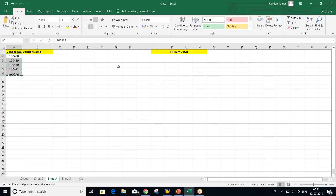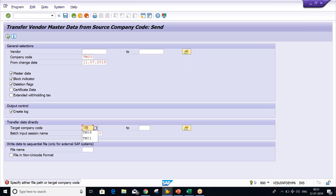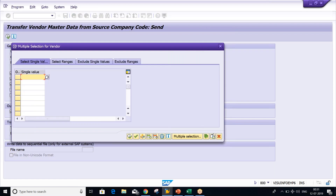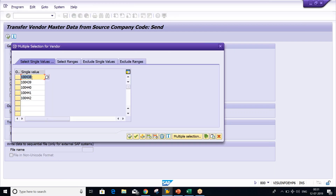You will be having the list of vendors from an Excel sheet. You just copy and then click on multiple selections. The target company code is TM04. Click on multiple selection and then click copy. We have given all the vendors that need to be extended — here it is only five vendors, but whether it is 550, 500, or even 5,000, the procedure is the same.